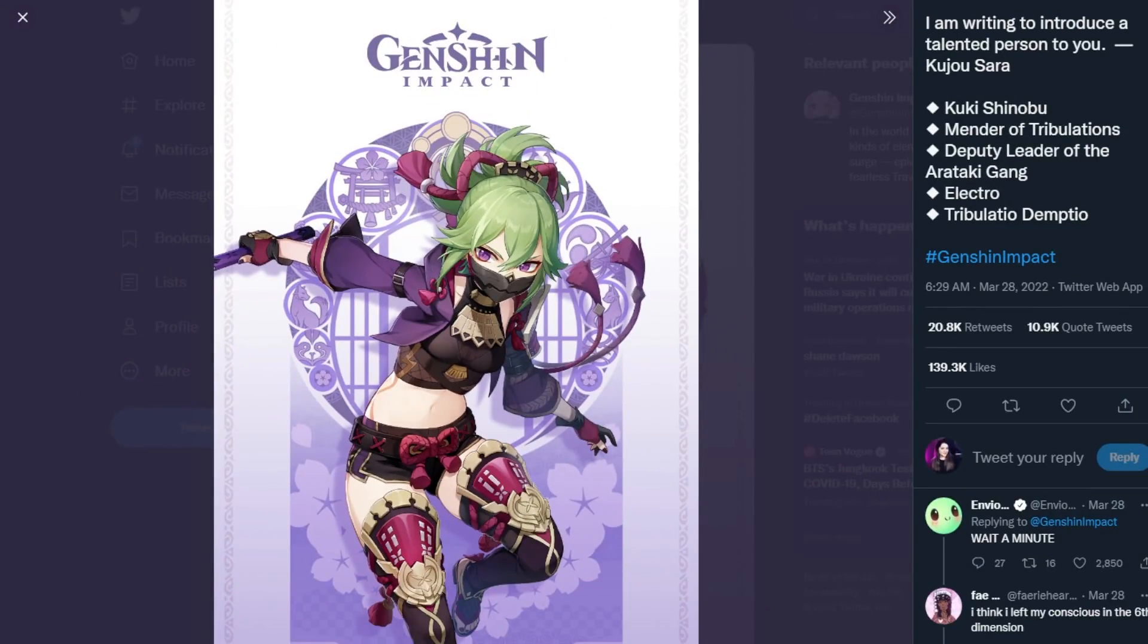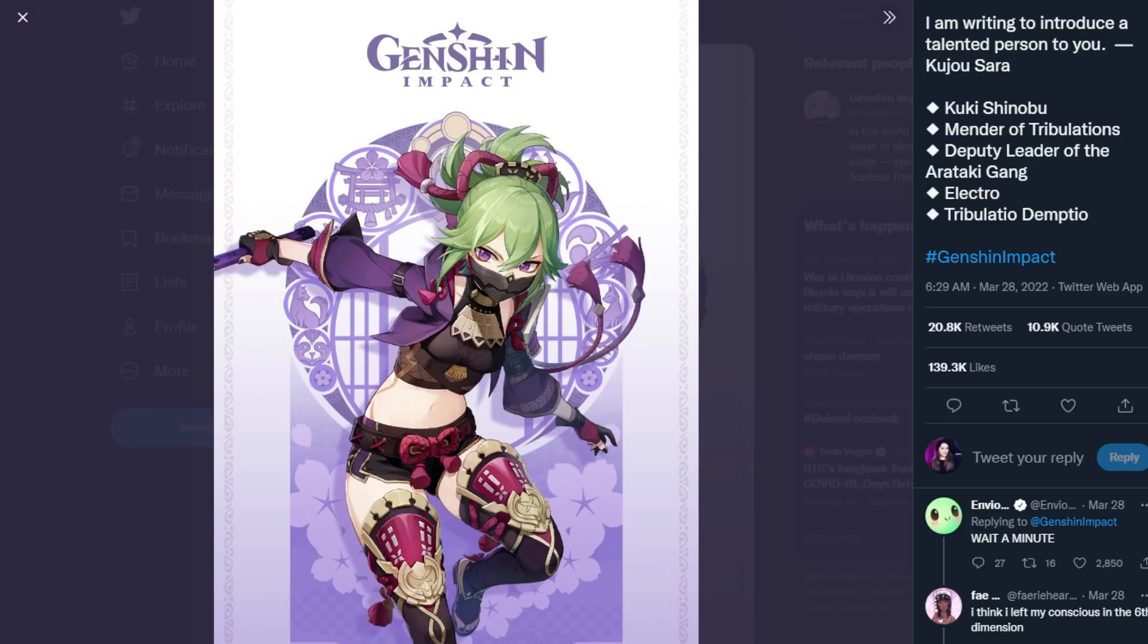In this video we're going to be going over the first look at her kit and just so you all know this could 100% change throughout the beta. This is literally the first look at this character so we're going to dive into what her elemental skill is, her burst, what her passives are, how she kind of works on a team with the knowledge that we have so far about her. So if you are excited go ahead and hit that like button and let's get started.